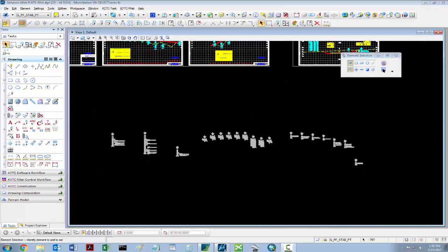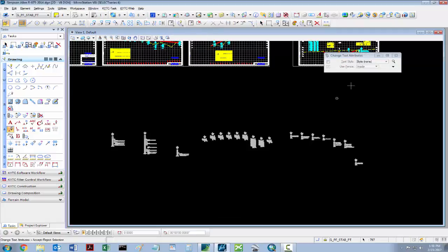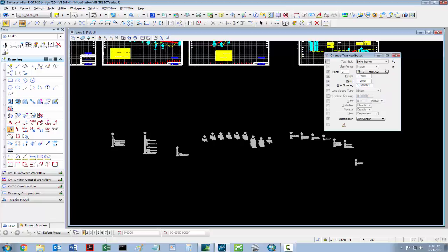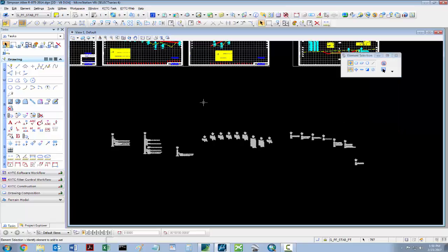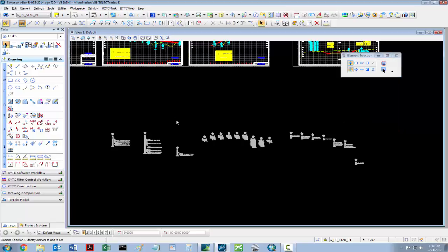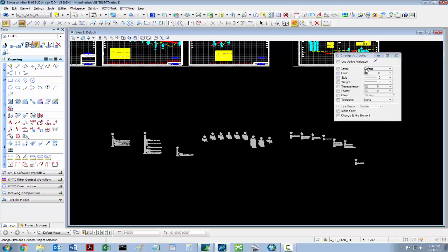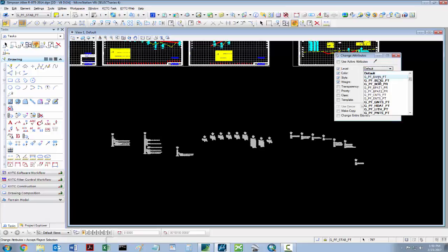With everything still selected, go in and scale the text to 1.2 by 1.2 in font 2, and don't worry about justification. Then format your text: level, color, style, and weight.